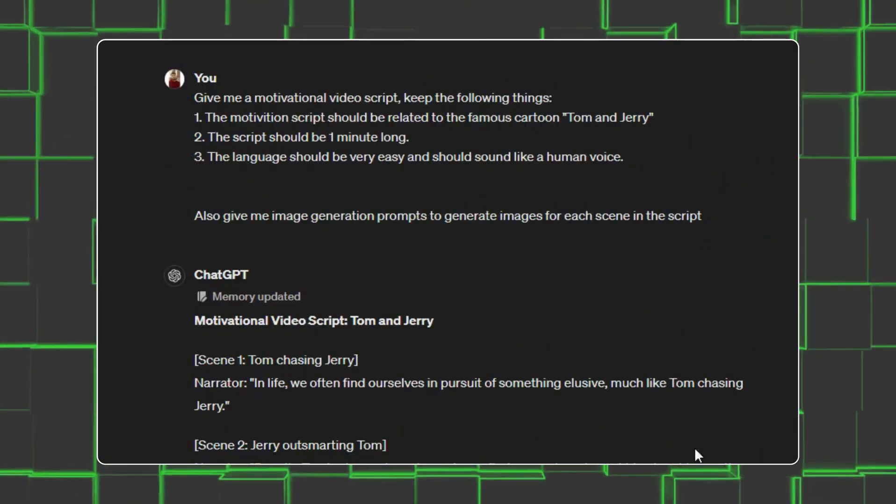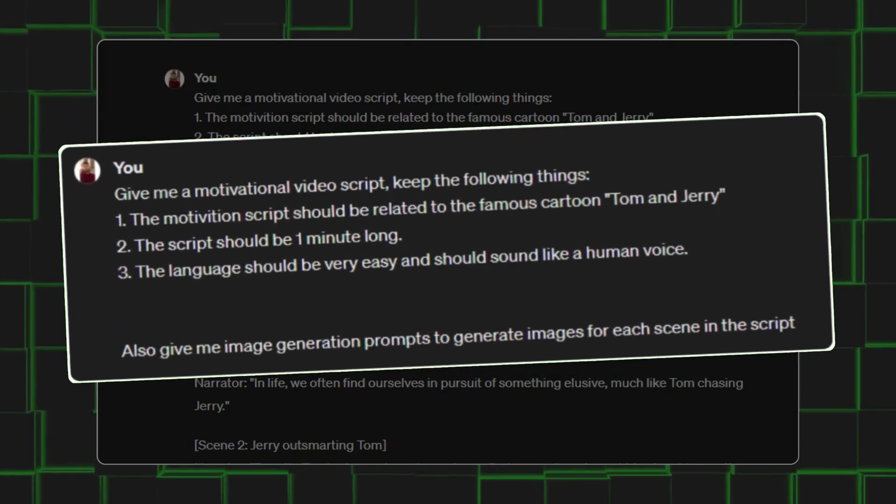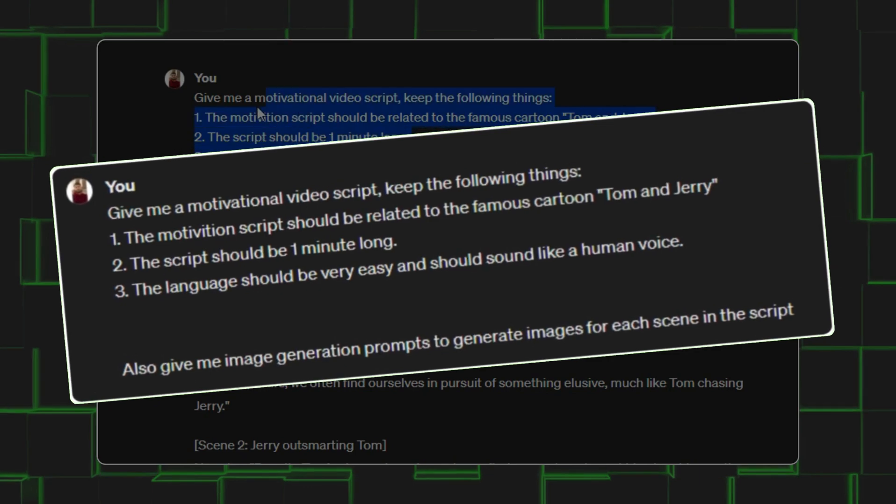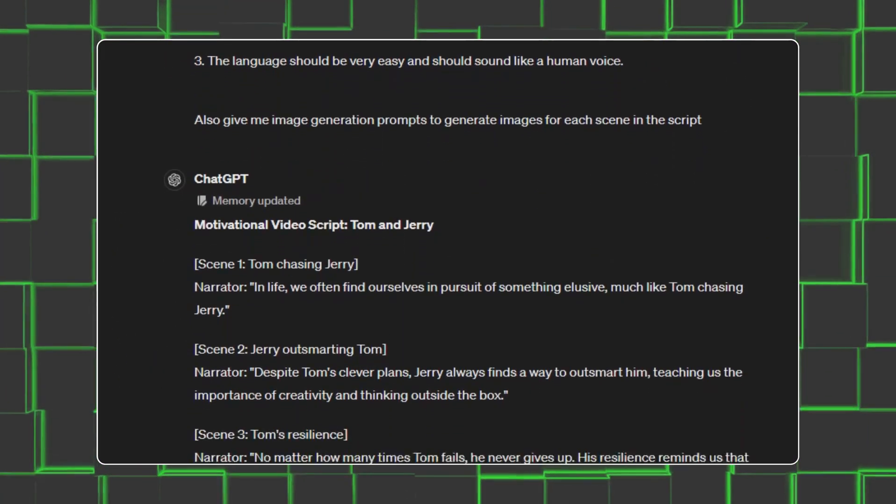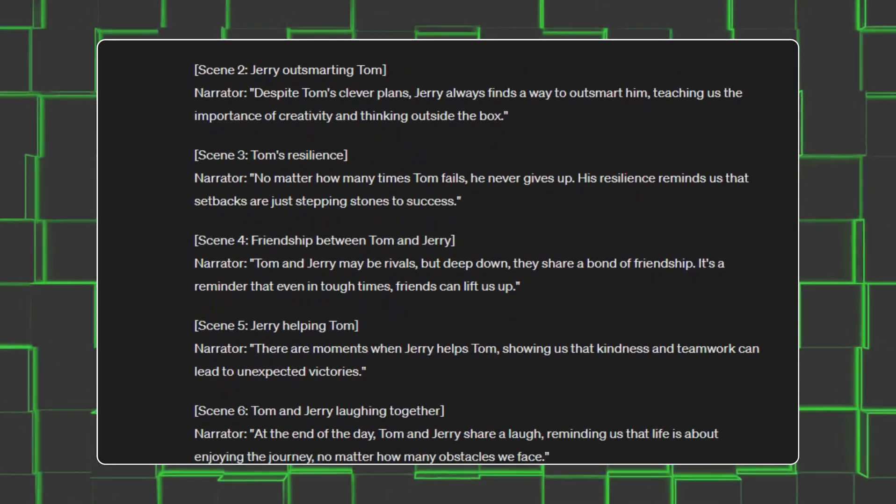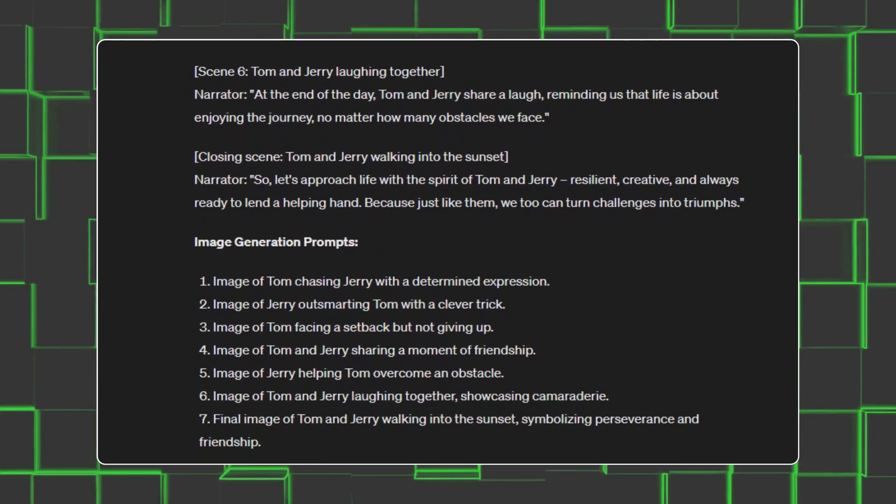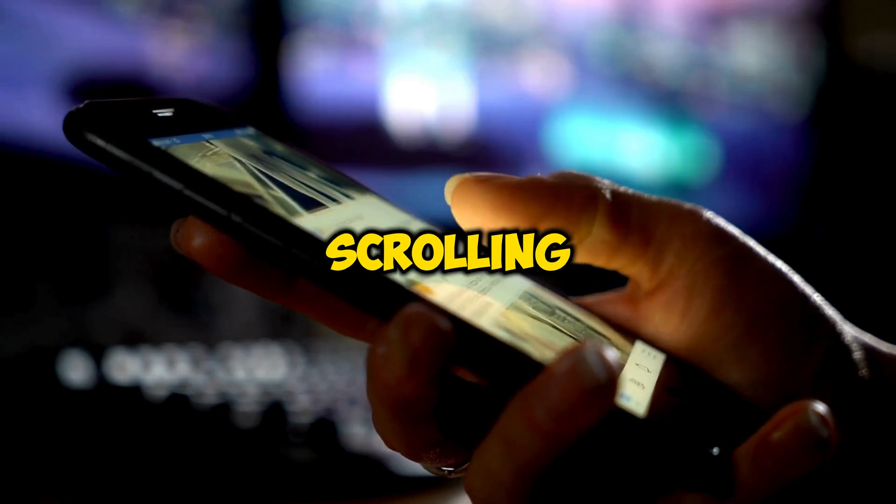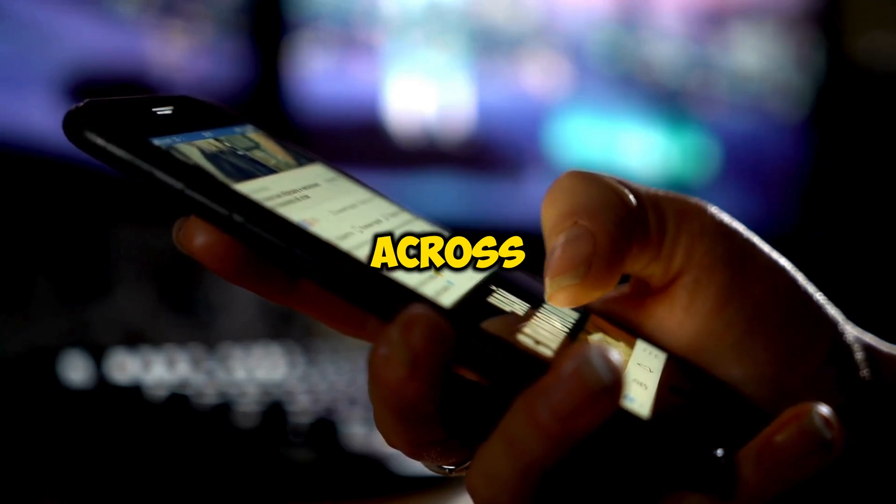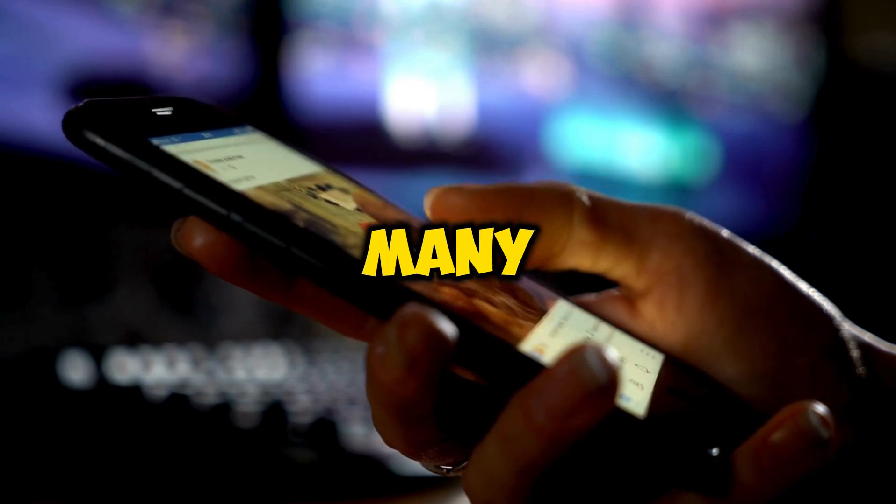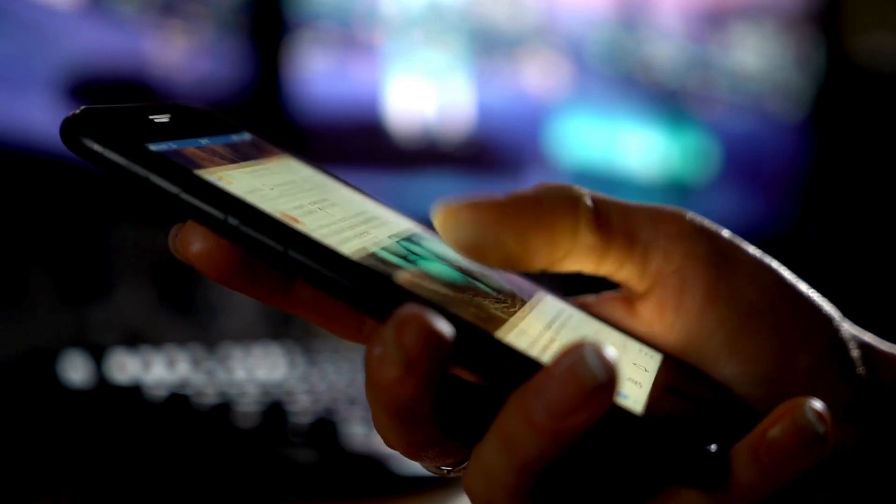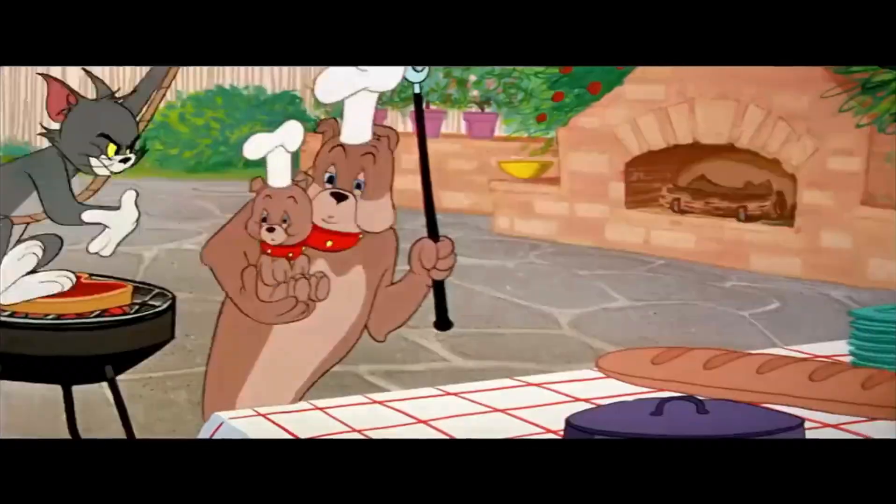To get our script, we will move on to ChatGPT and enter this prompt here. ChatGPT will give us a motivational story related to the most famous cartoon of our childhood, Tom and Jerry. Trust me, when a person is scrolling through the shorts or reels and comes across your video, they will definitely stop for a while as many people out there have their emotions with this cartoon, hence giving you a ton of views.